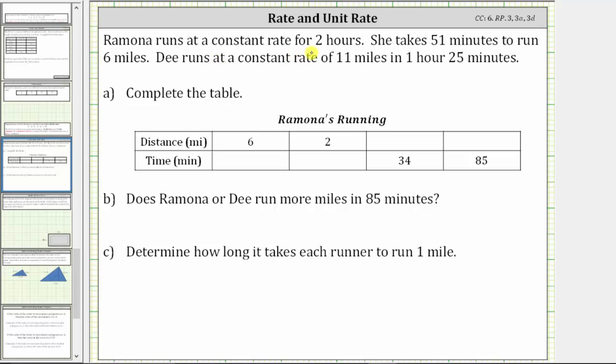Ramona runs at a constant rate for two hours. She takes 51 minutes to run six miles. D runs at a constant rate of 11 miles in one hour, 25 minutes.